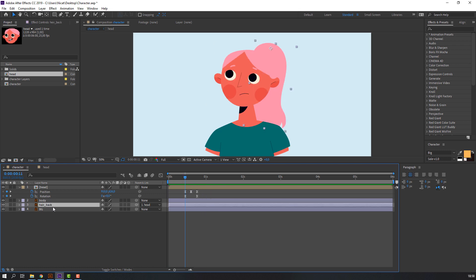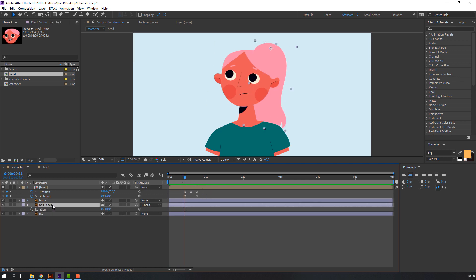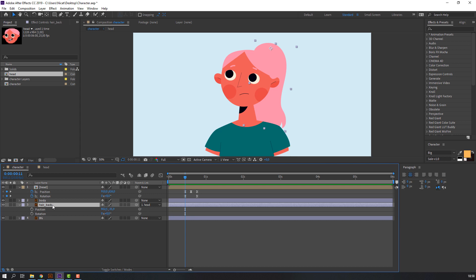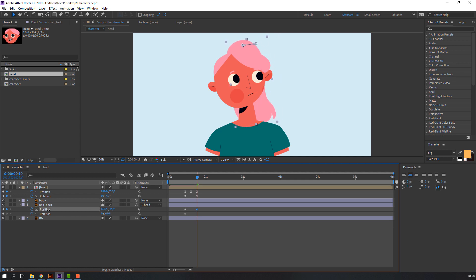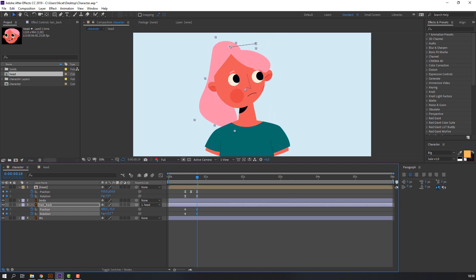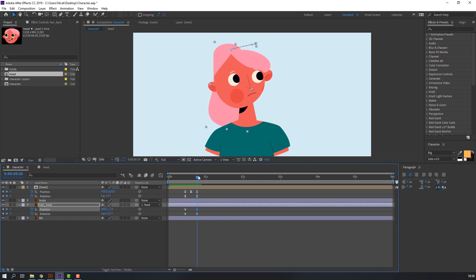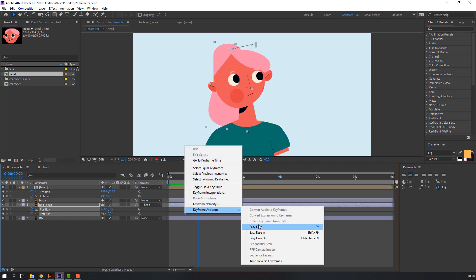Select the back layer, press R, and hold Shift and press P to reveal both rotation and position. Make keyframes for rotation and position, go to the last frame rate, and change the values. Select keyframes, right-mouse keyframe assistant Easy Ease.